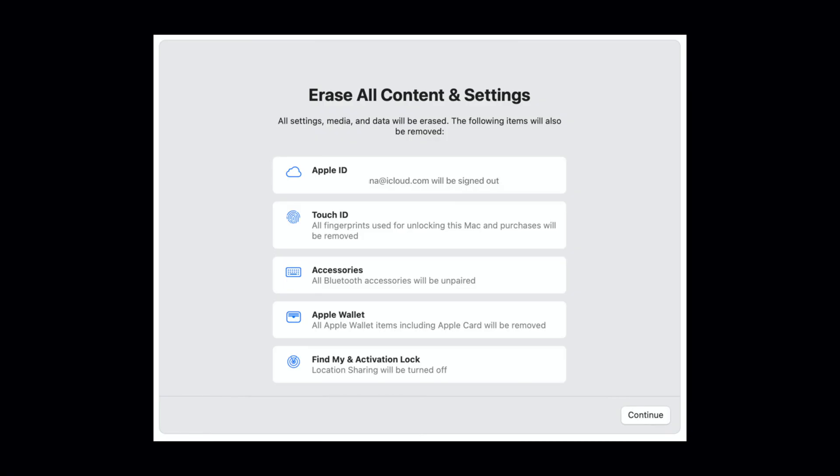This is the screen that's next. And everyone's going to have a little bit different screen here, depending on what you had set up in the past. But it's going to say erase all content and settings. All settings, media, and data will be erased. File all the items to be removed.